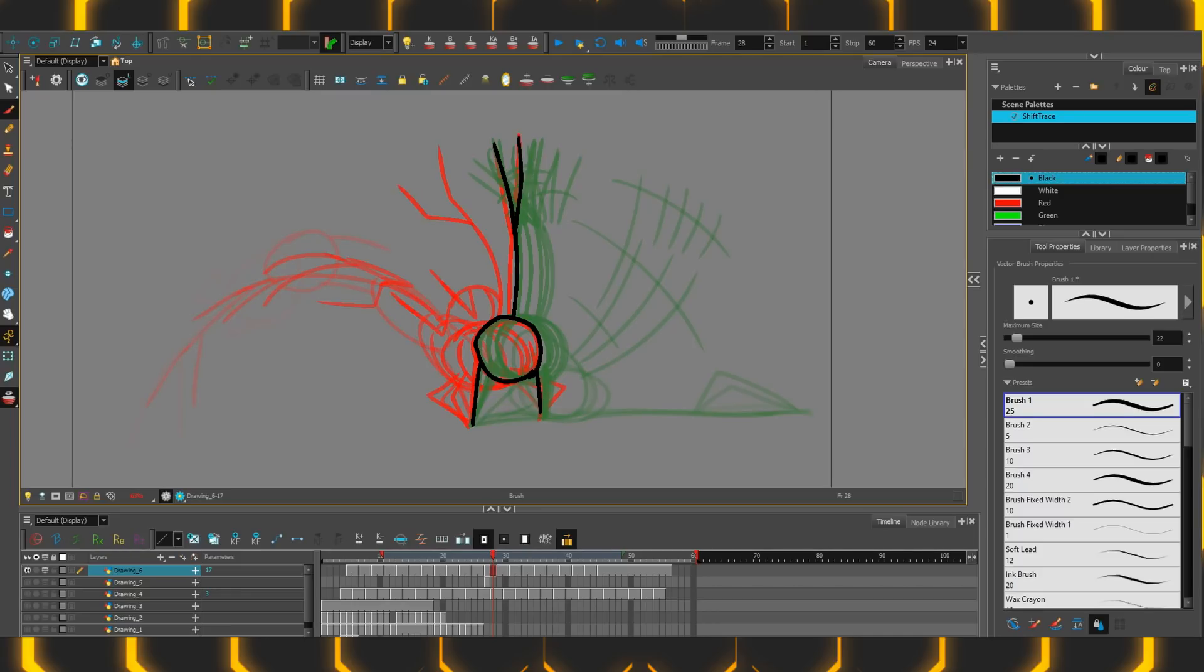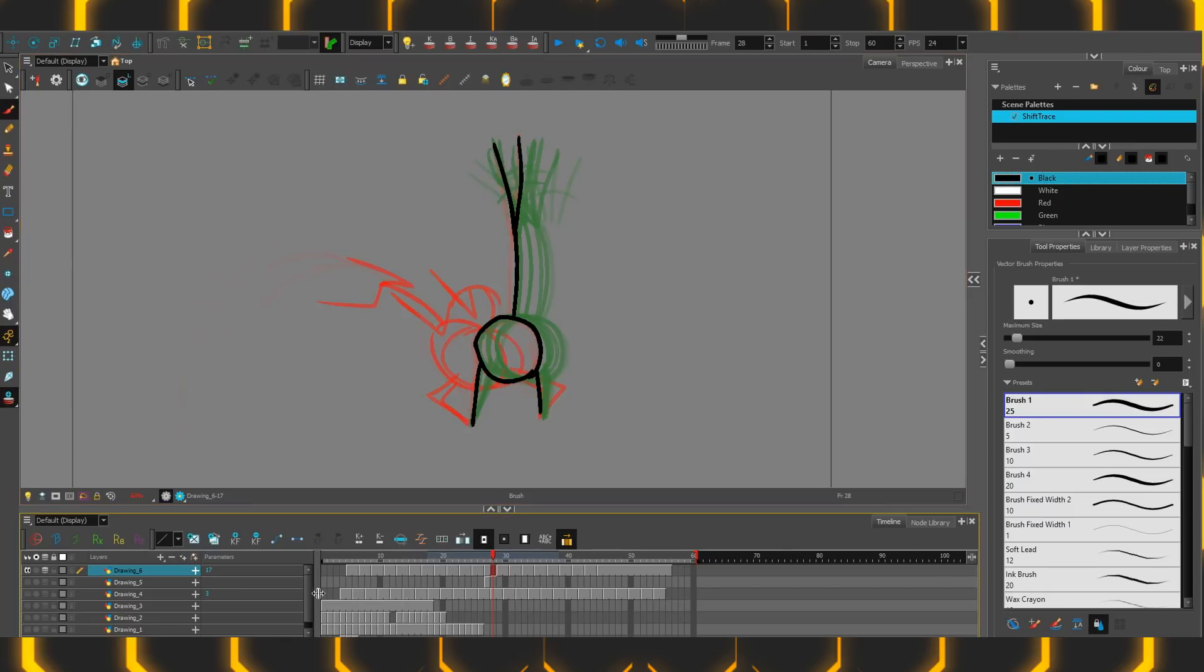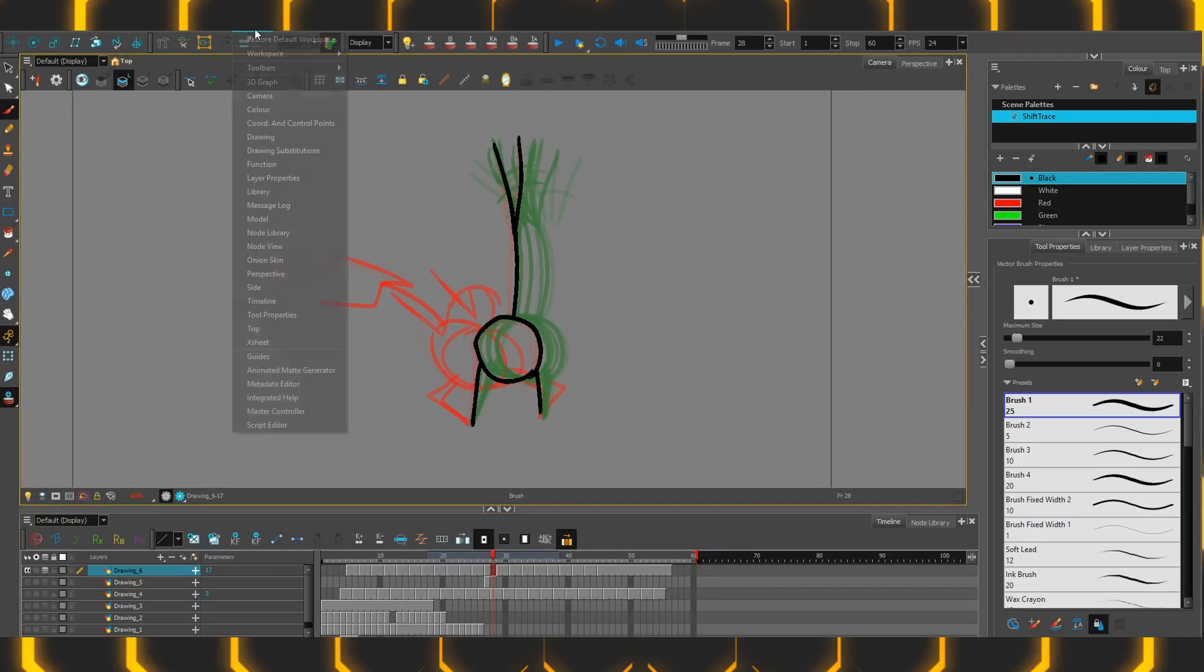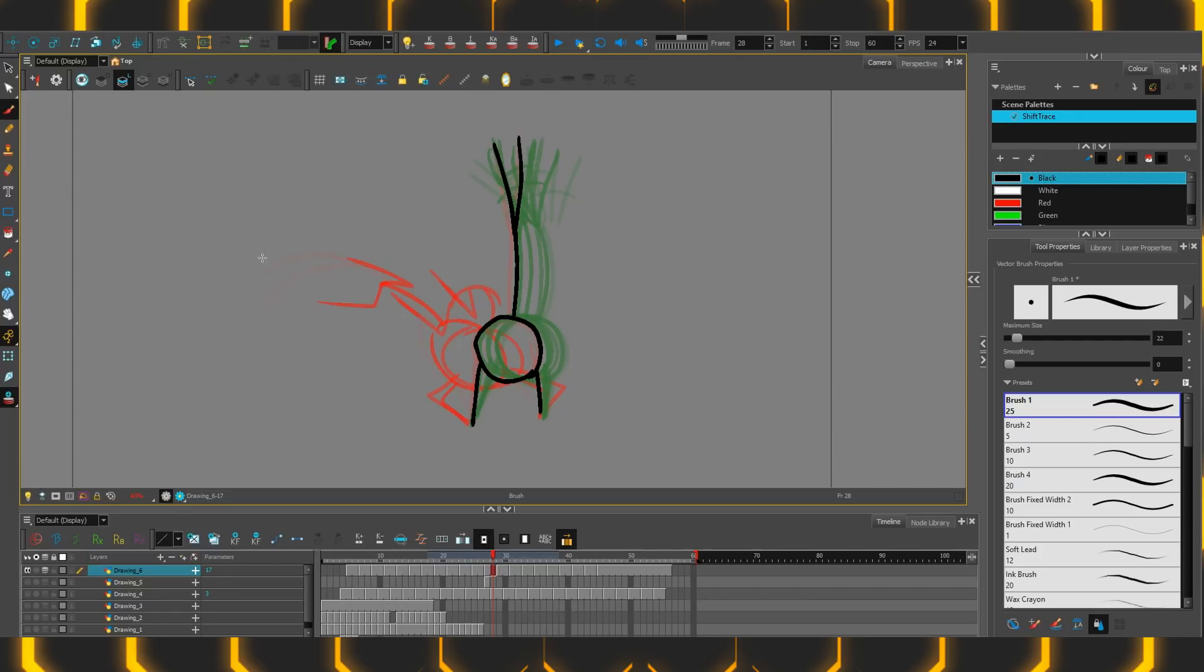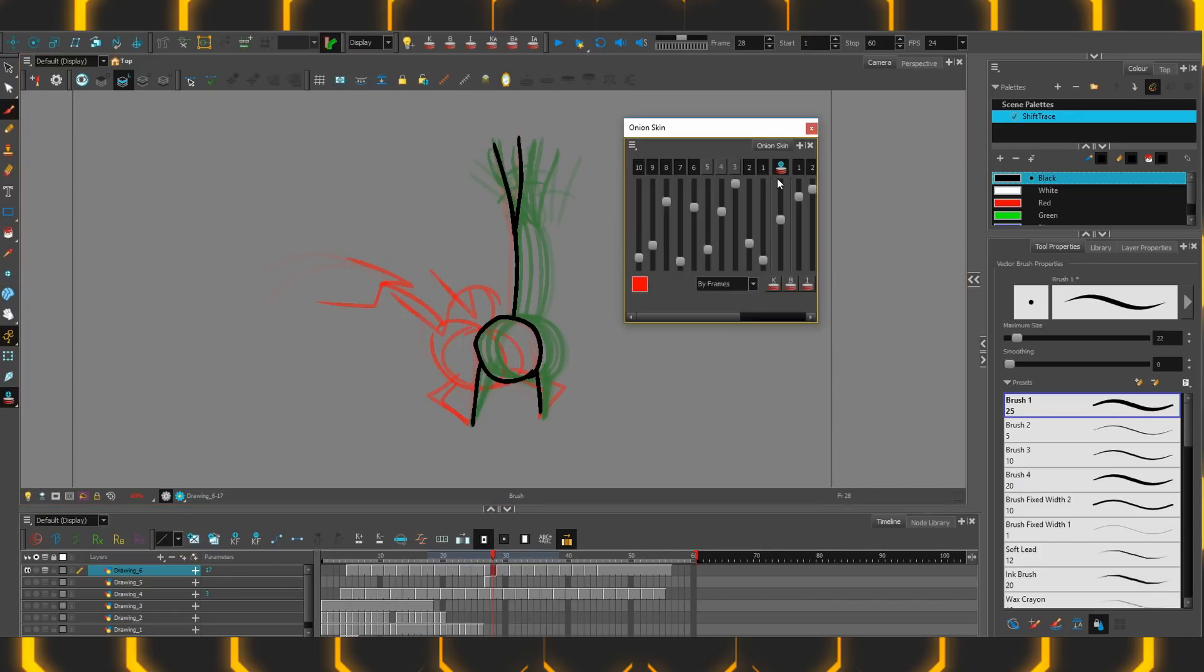First is a new addition to Harmony 16 called the Advanced Onion Skin. Holding down on the button itself, you'll see a new option saying Show Advanced Onion Skin. Turning that on will change the brackets to something that you can't touch or control. What's up with that? Well going to Windows, there is a new Onion Skin window that you can activate and it looks like this.